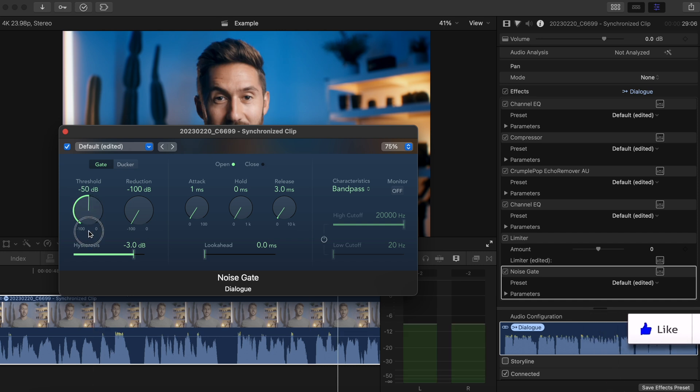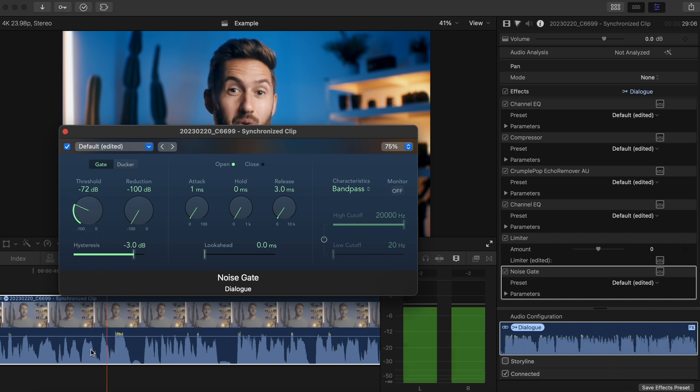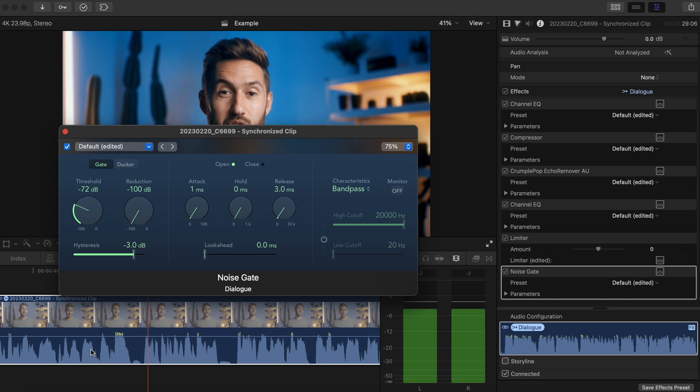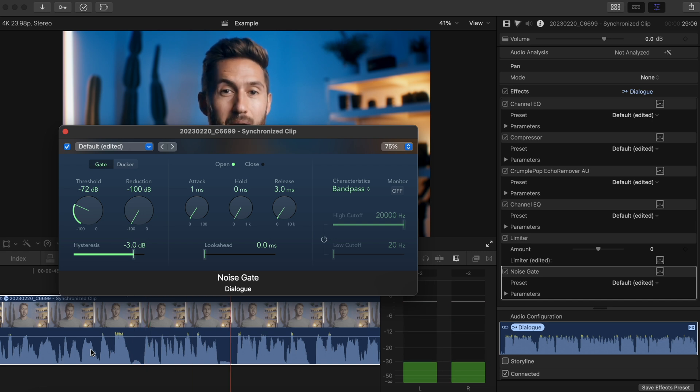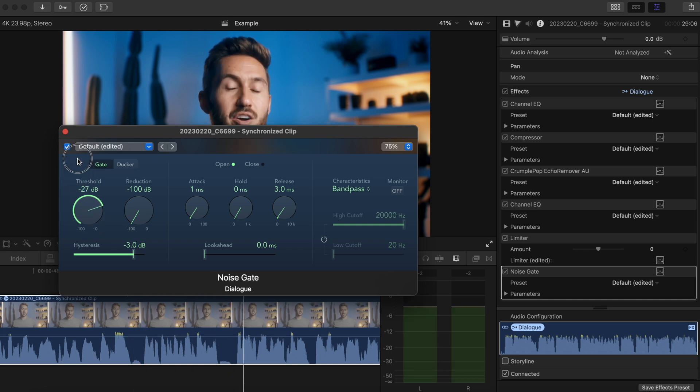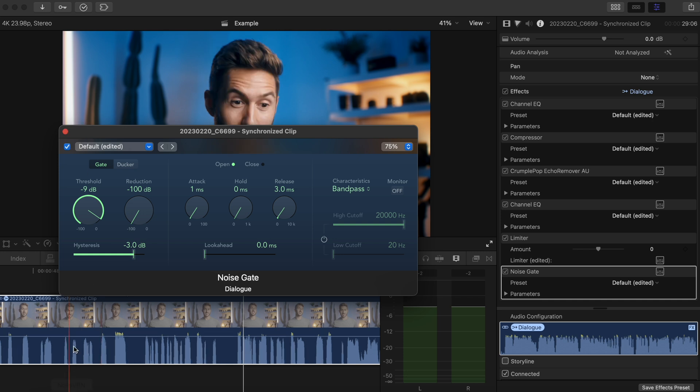If I swing the threshold down too much, it's not going to cut off those sounds. Don't have those expensive HDR devices. And swinging it up too much will cut out so much that it sounds like your subject is making a call with horrendous cell service.